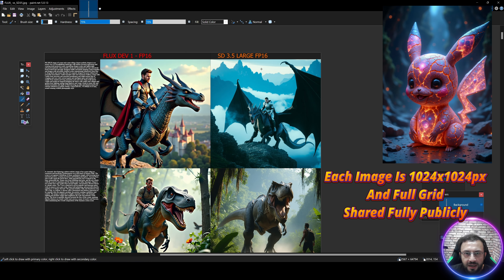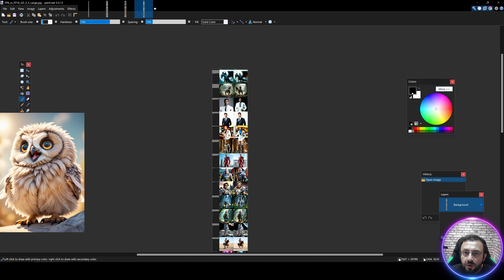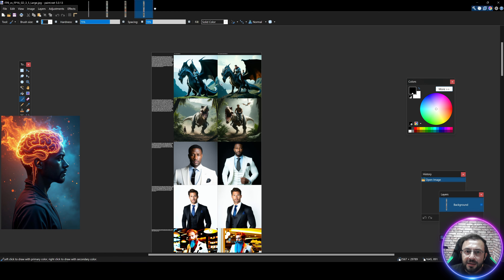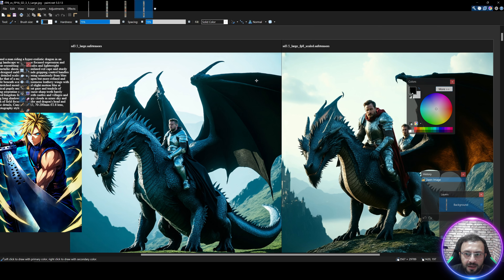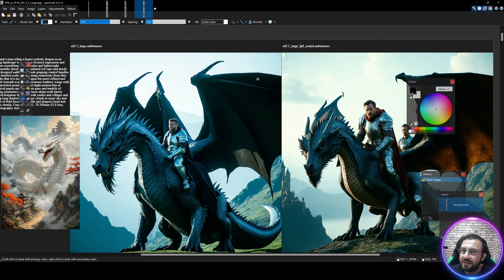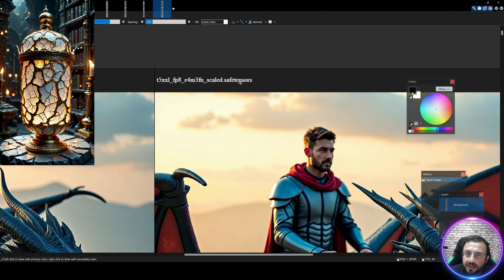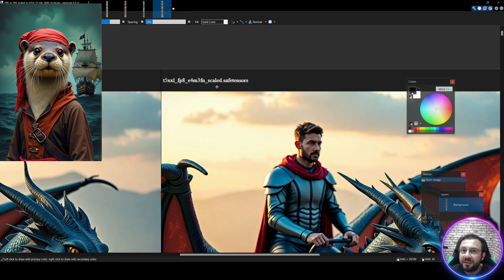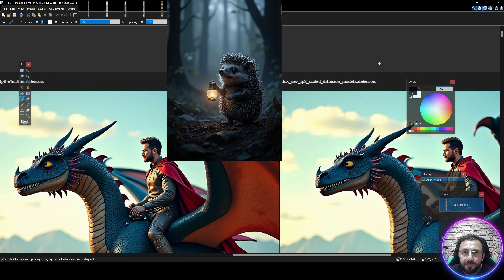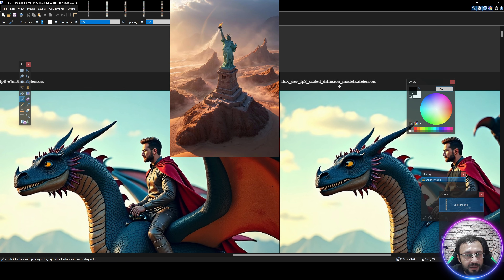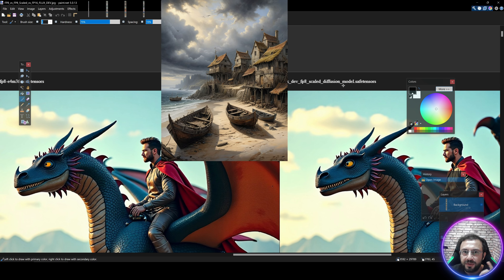I have compared Flux Dev versus Stable Diffusion 3.5 Large comprehensively with shaded grids and analyzed them, so you will see which one is performing better. Moreover, I have compared the FP8 versus FP16 version of Stable Diffusion 3.5 Large — you will not believe the results. Furthermore, there is a newer version of the T5-XXL text encoder which I have compared with the FP16 version.